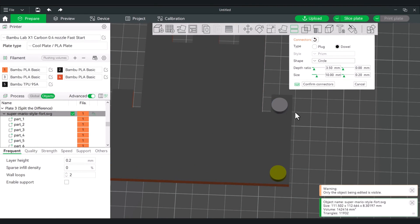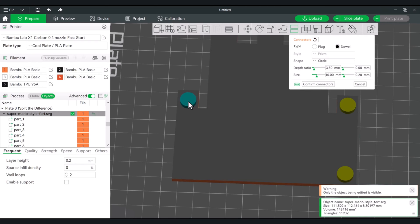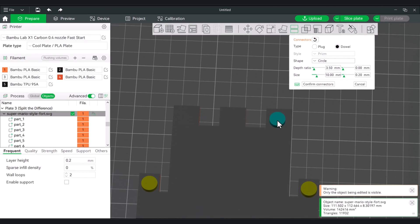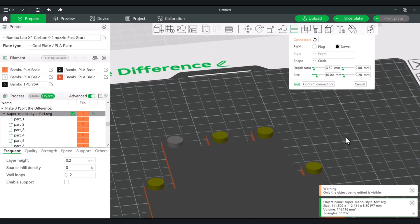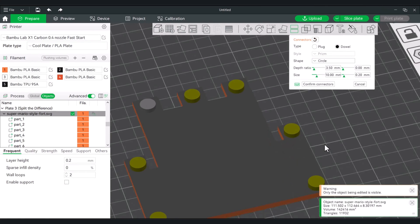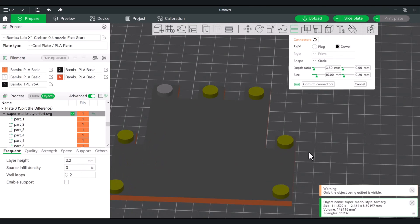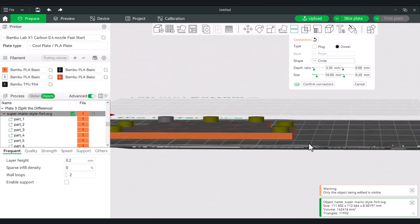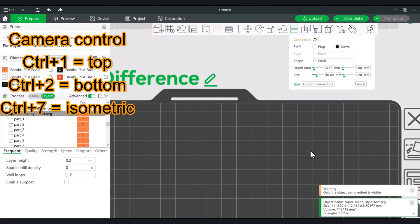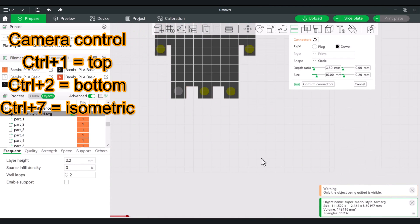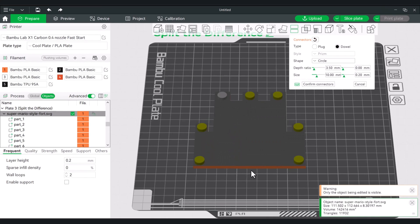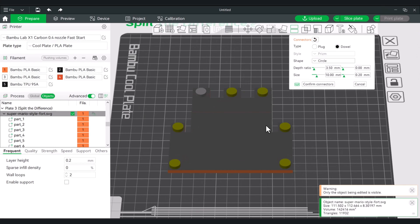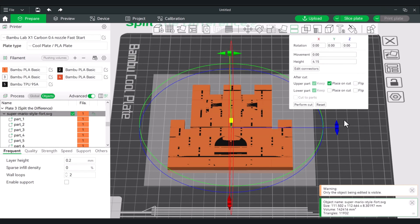I'm going to keep it simple and place our pegs. Right now I'm just doing the corners and spots where they can tightly fit together. Now that we have these placed, if you want to see how it looks on the other side, you don't really have to do this since it's the same on either side, but you can press and hold and when you lift up you'll see the other side, or use your camera controls. Control one is the top, control two is the bottom. I'm going to do control seven, which gives us an isometric view. Once that looks good, we'll hit confirm connectors and then perform the cut.